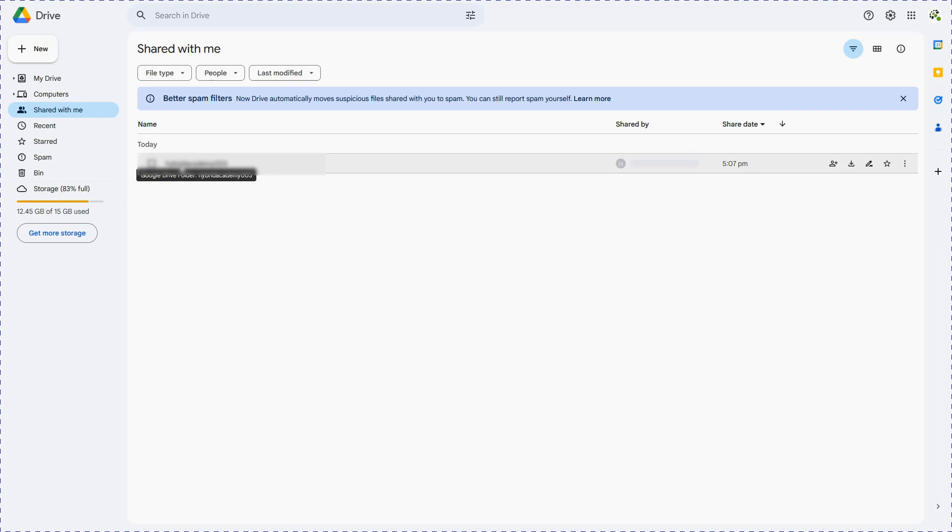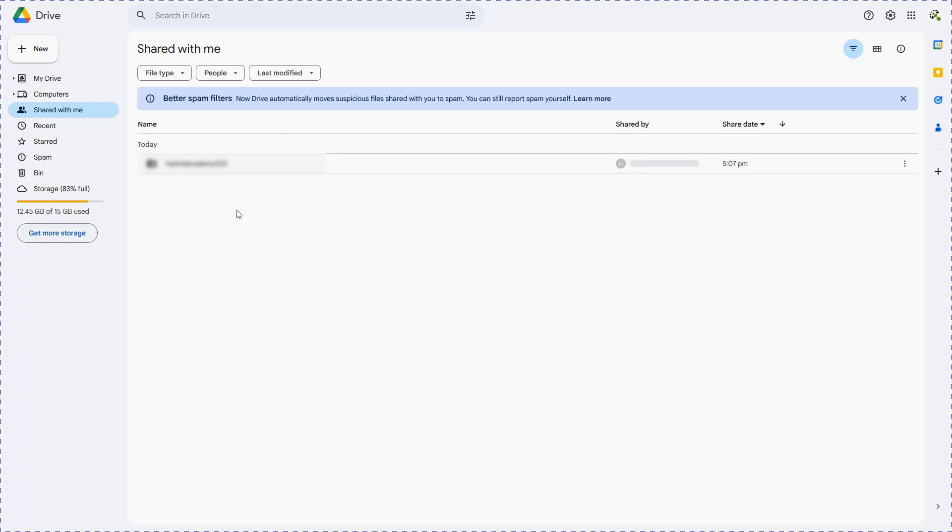So virtually you have got 15 plus 15, 30 GB of data. Similarly, once we consume this complete 30 GB, you can create another account and you can create a folder and share that with the same account. So again, you will have 45 GB of free data.